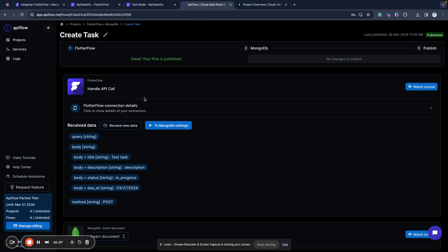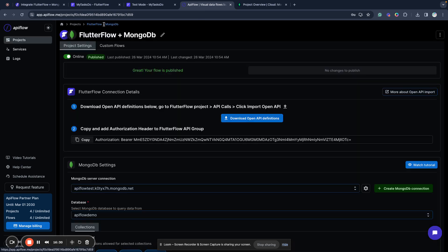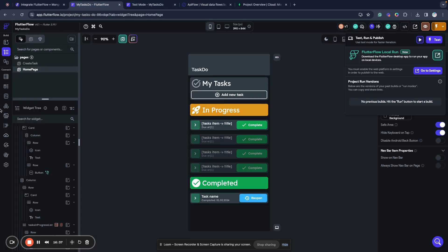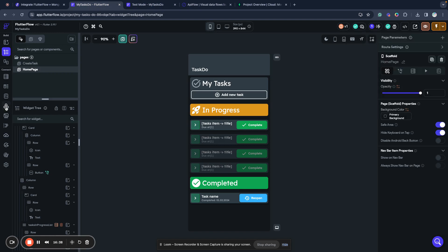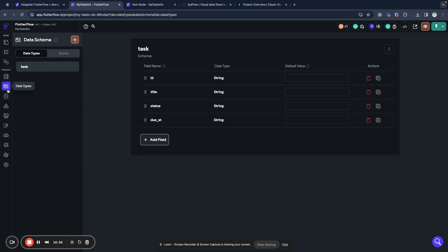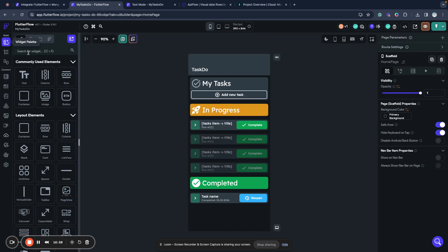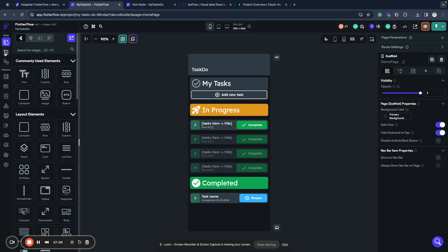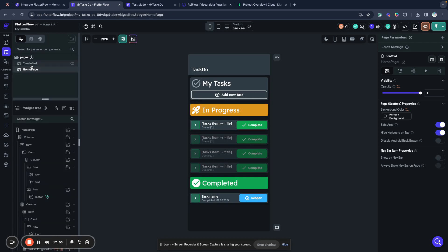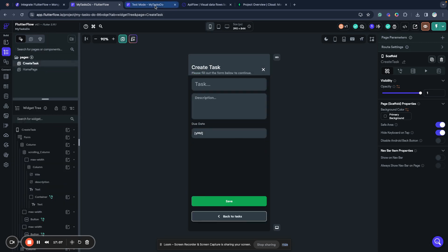And then we connected it to API calls inside FlutterFlow. Connect to API calls is available even in the free plan, so you can do it for free with FlutterFlow. And we created a data type called task. We mapped our results to it and we connected two pages. One will show a list of tasks. Another one will allow us to create a new task. Let's see how it looks like in our application.